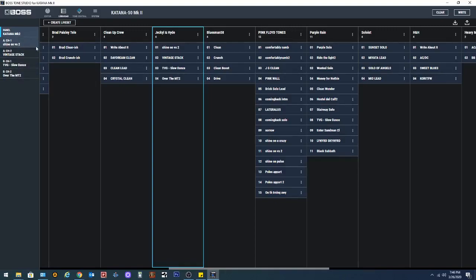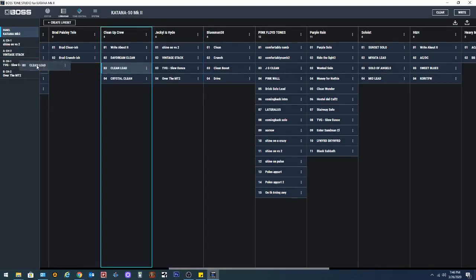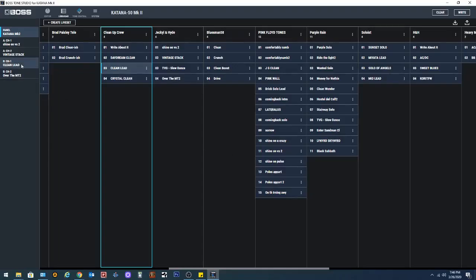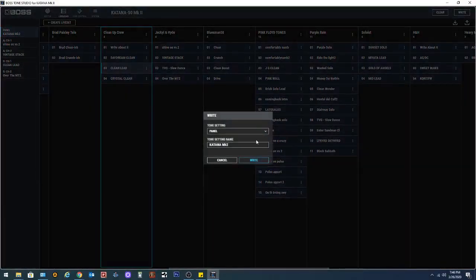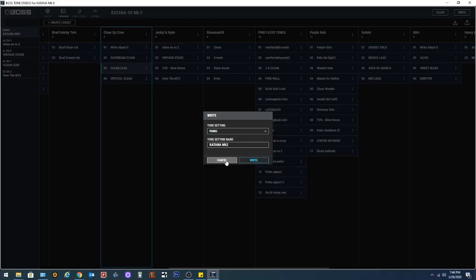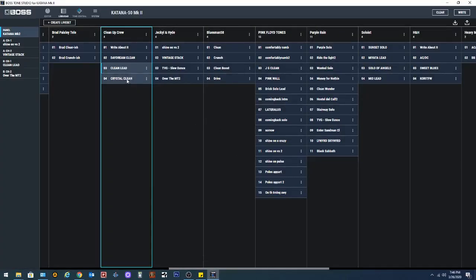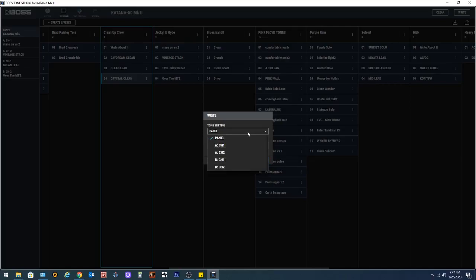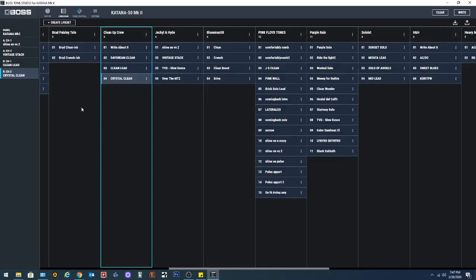Now if you just want to substitute some of these tones, you can always just come over here and click and drop it. And it will drop it right in there. Then you hit write. You can select one of these. Let's say select crystal clean and come over here and click write. And it's going to say, where do you want to put it? And you're going to say, I want to put it on, let's say, B channel 2. And I'm going to hit write. Come back over here. It's there.